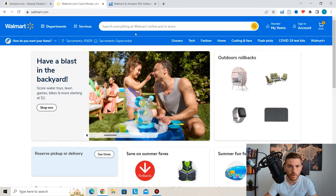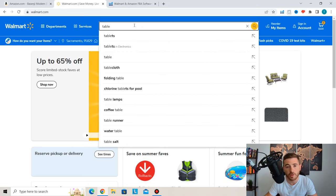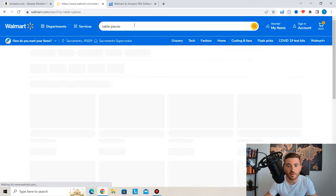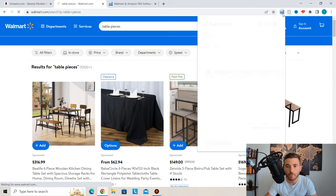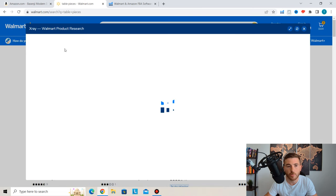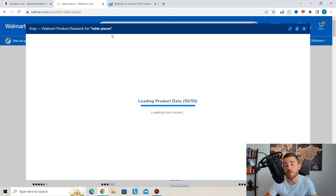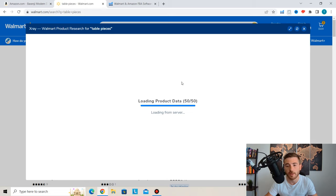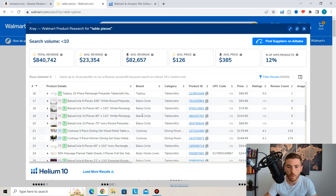Helium 10 also works on Walmart.com. If you search 'table pieces' on Walmart and pull up the X-Ray tool, you get the same kind of data — average revenue on Walmart, average revenue on Amazon, average price, and a full list of listings to analyze. So if you're interested in selling on Walmart's marketplace, you can do your product research with Helium 10 there as well.